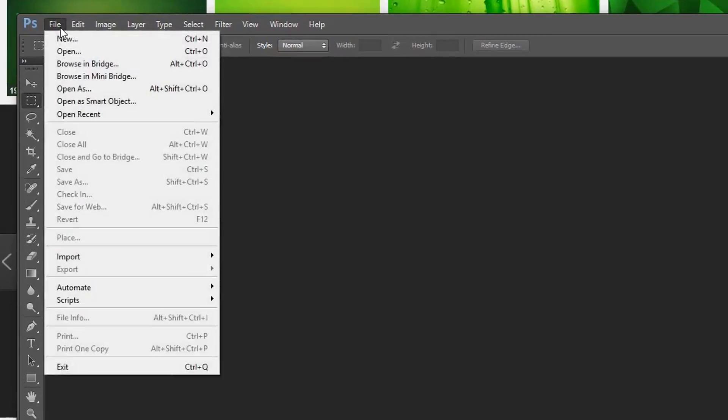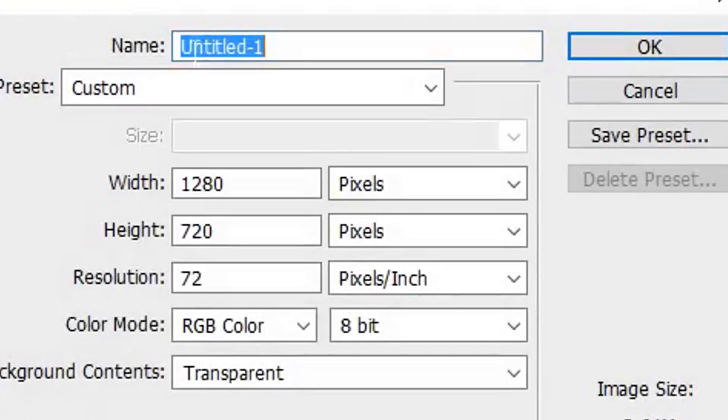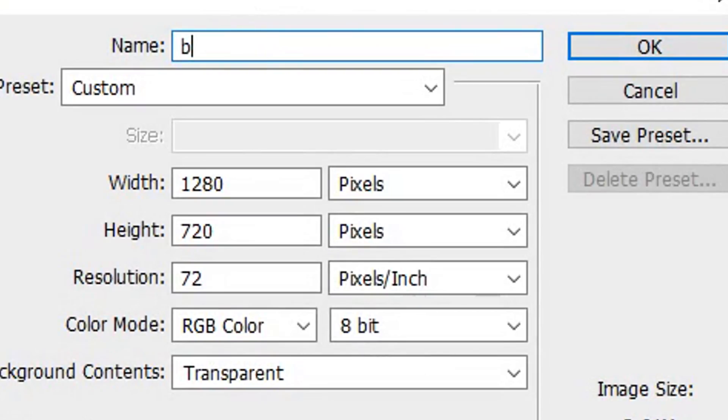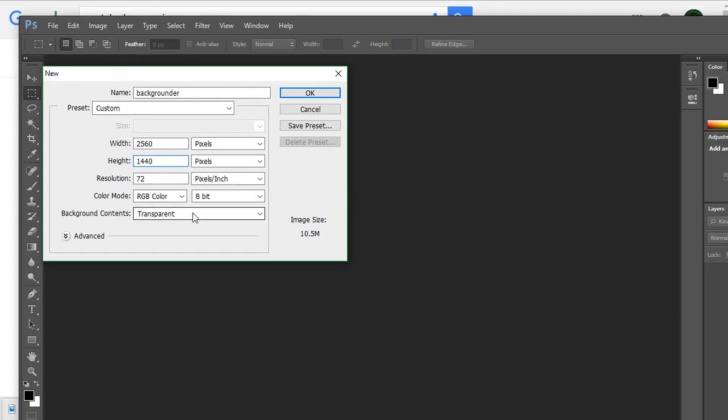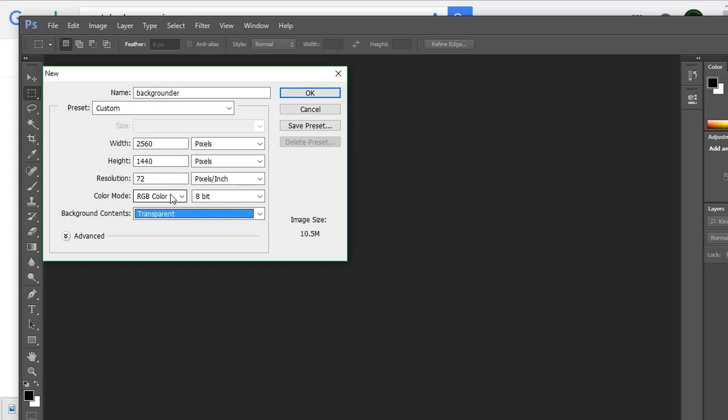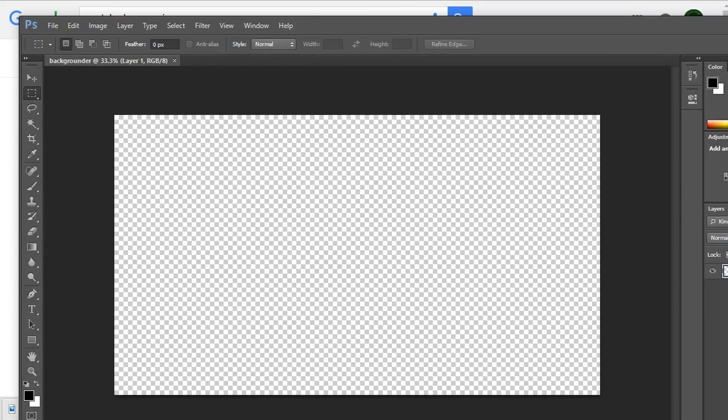Go into Photoshop again. The first thing you want to do is go to File, New, and you could just rename this to anything. Make sure that the banner is 2560 by 1440. Or you could just use the template that you just made. For background, just do transparency and color mode RGB color. It should automatically be like that. Just press OK.